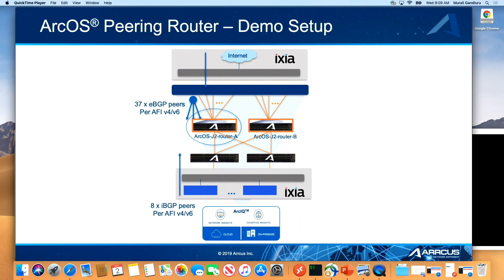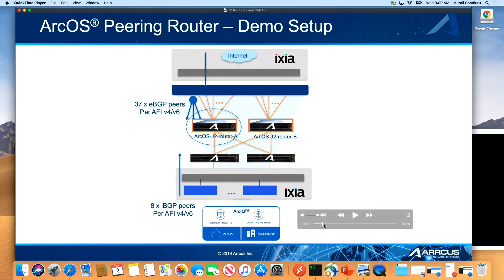The circled device under test is what we're going to focus on, and essentially show that you are able to scale — because 37 times the full internet routing table is many millions. We'll see how we get to 30 million.